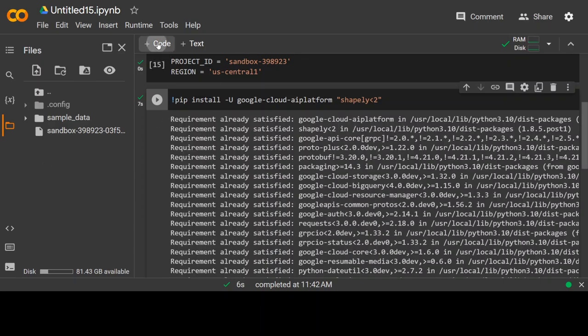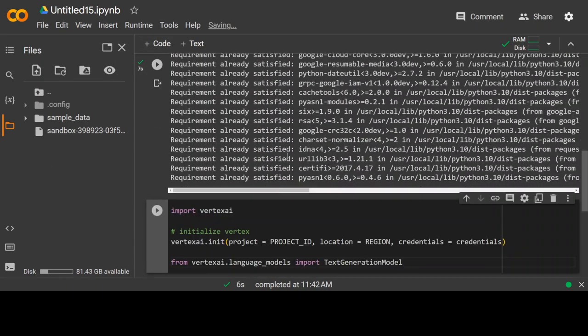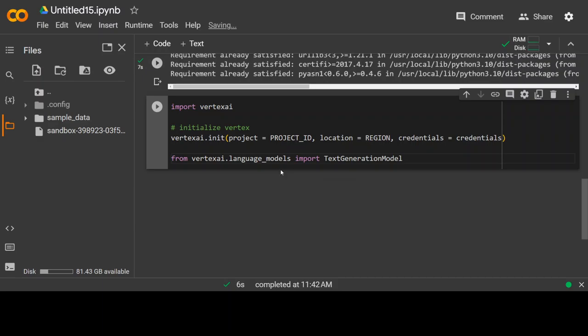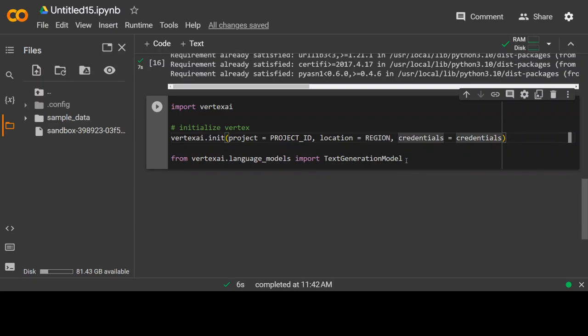That's done. Now, in the next step, first I am importing Vertex AI. Then I'm initializing Vertex AI with my project ID, region and credentials. And then I am importing this text generation model.